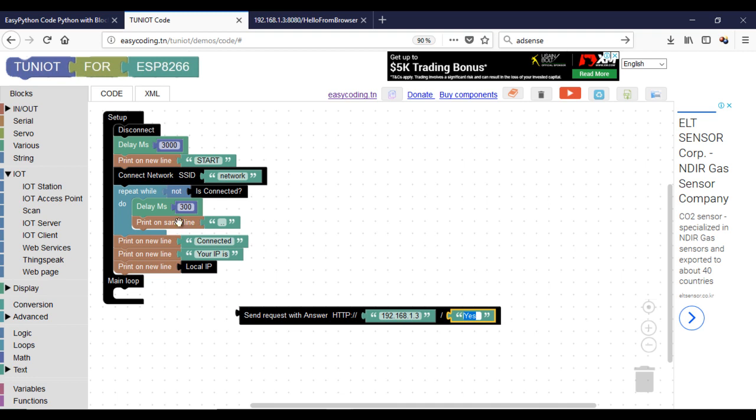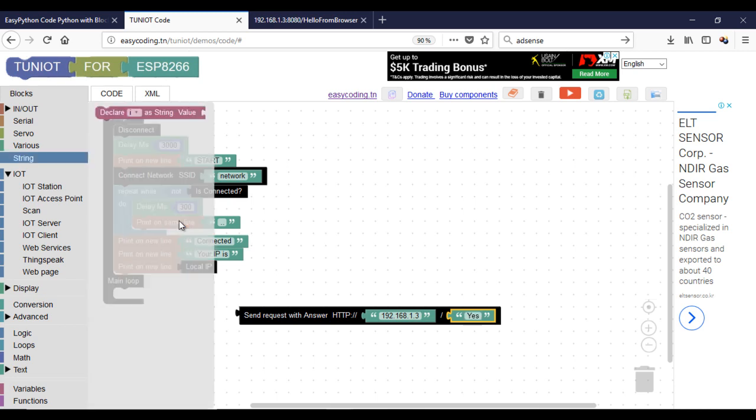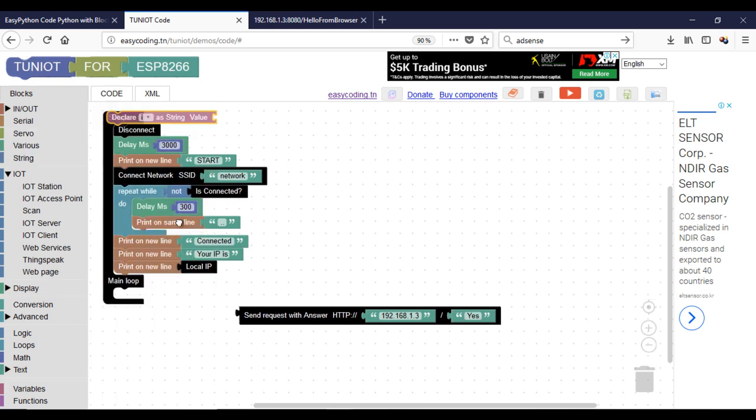For this example, I will send a number every 5 seconds, so I will create a string variable that I will use in the send request block.